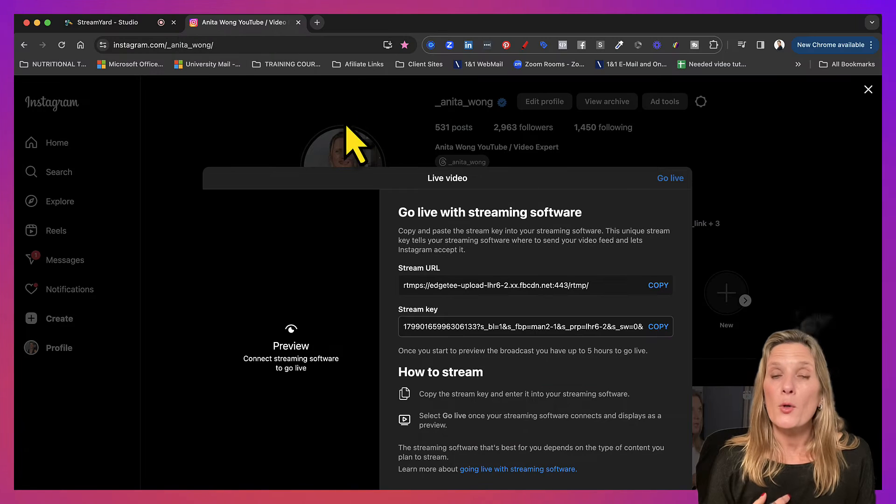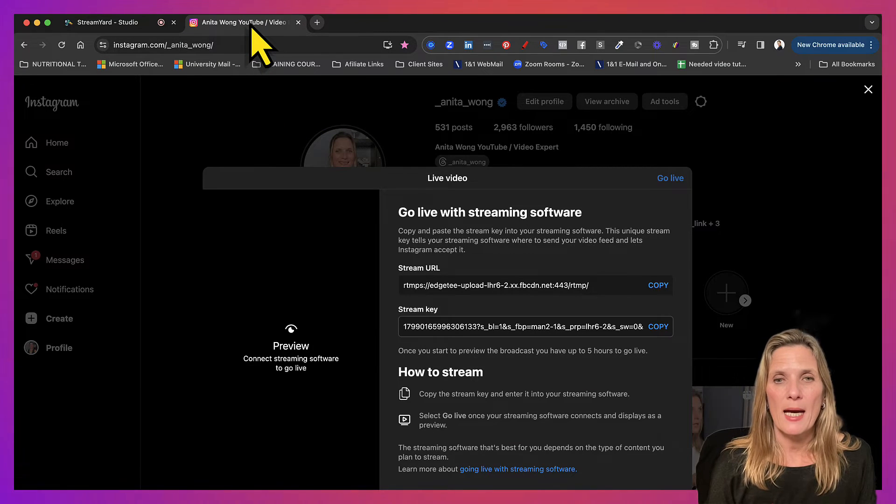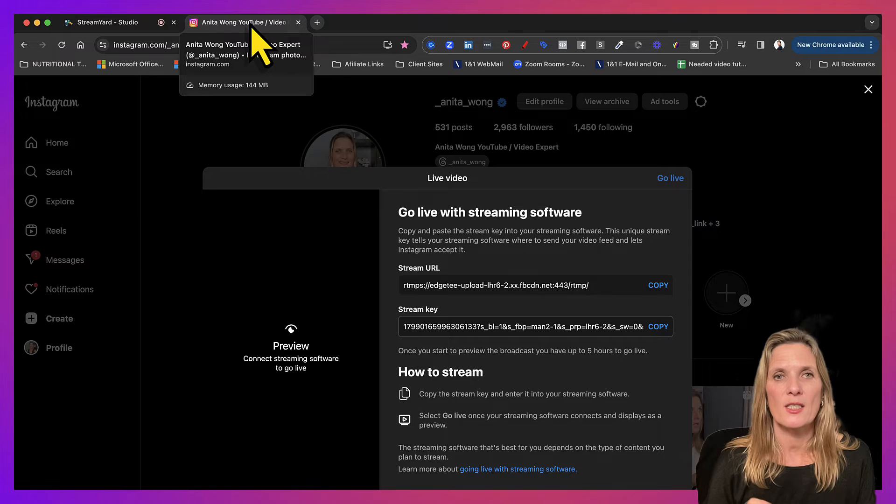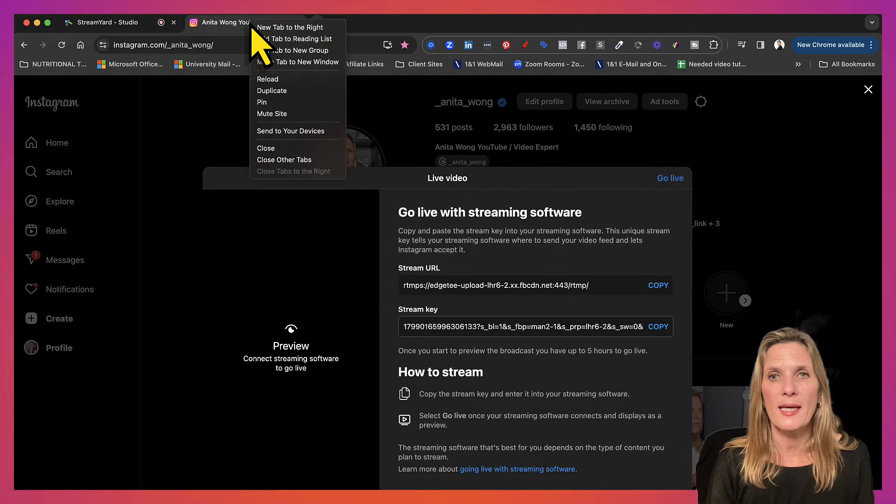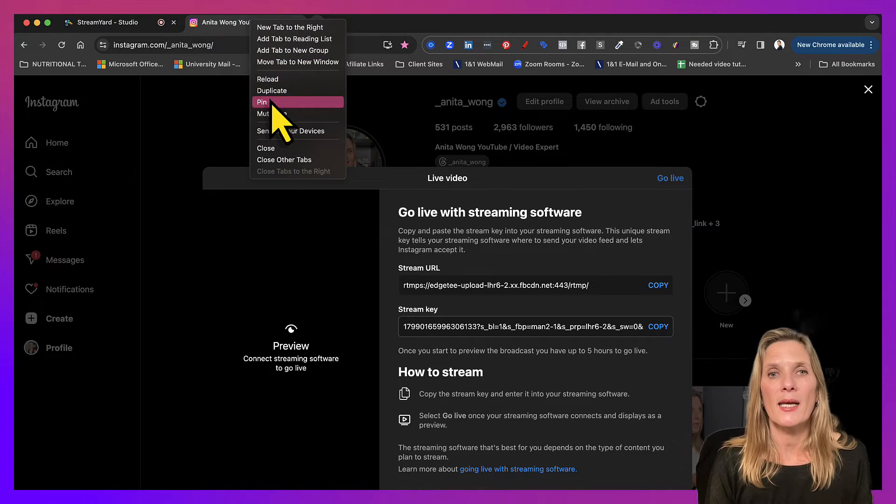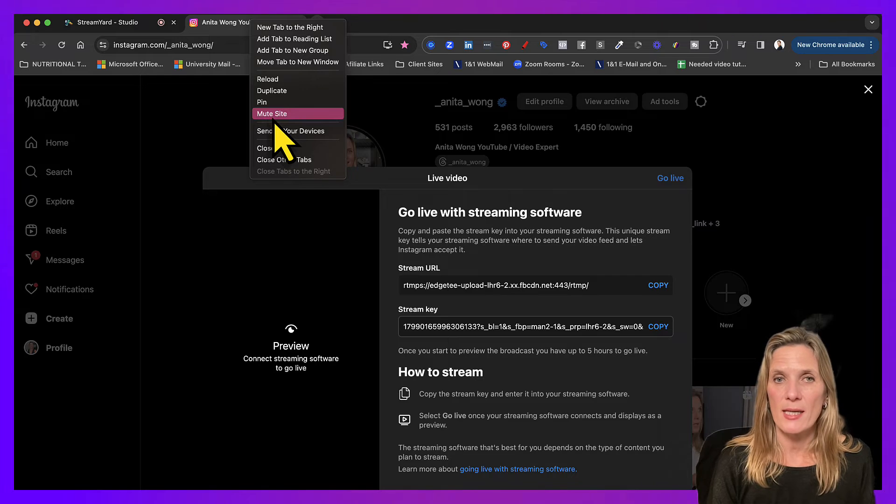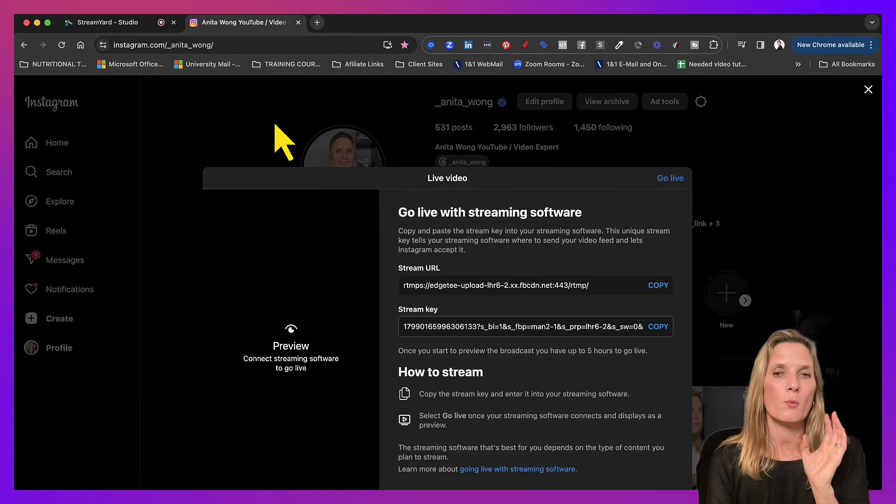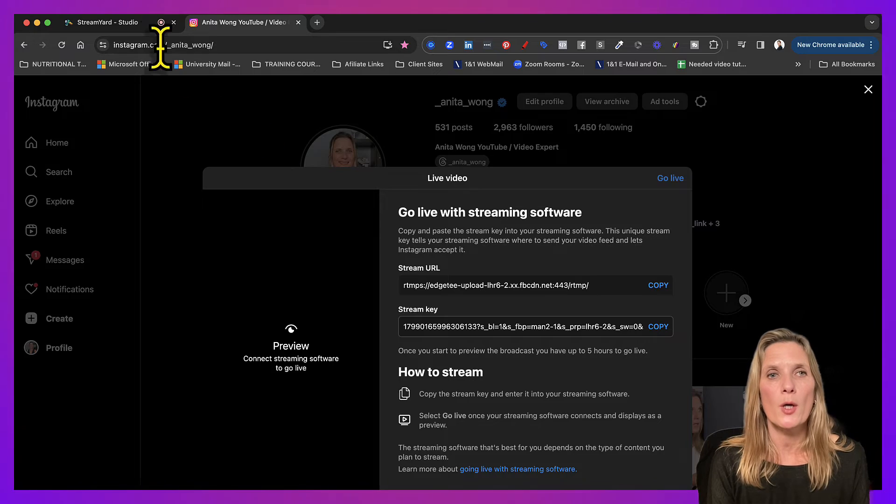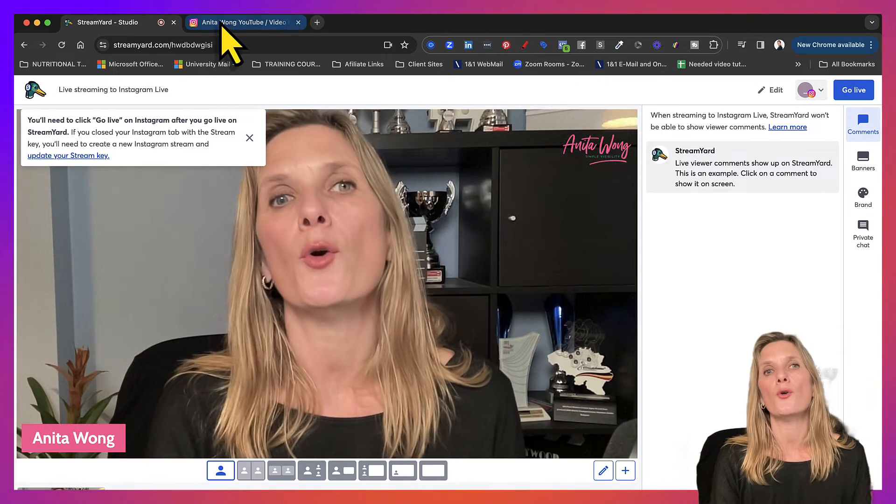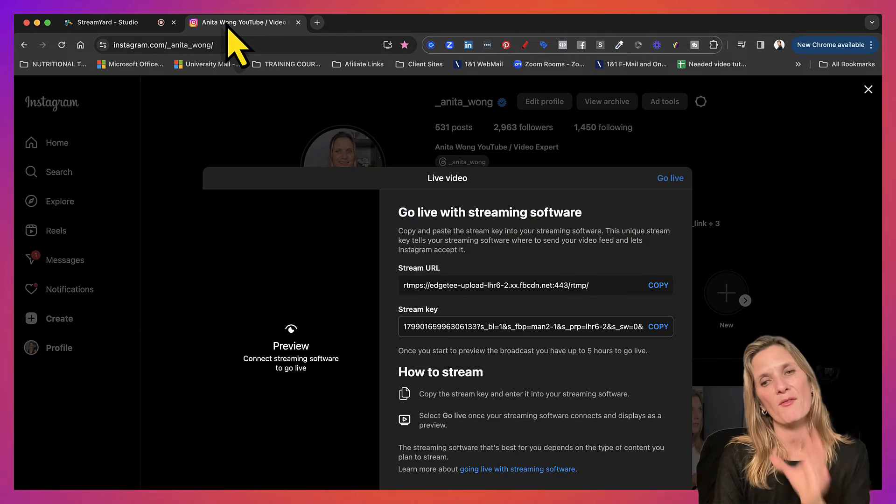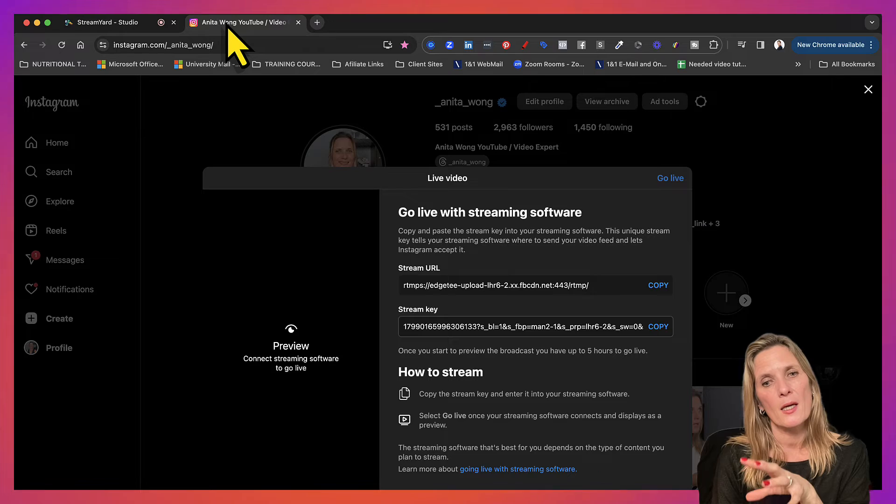Now all you have to do is come up to the Instagram tab and mute it. So I right-click on my mouse—and I'm using a Mac—and I click mute site. Now what this will do, it will mute the Instagram site so that when you go live on your StreamYard, you're not going to have that echo in here.